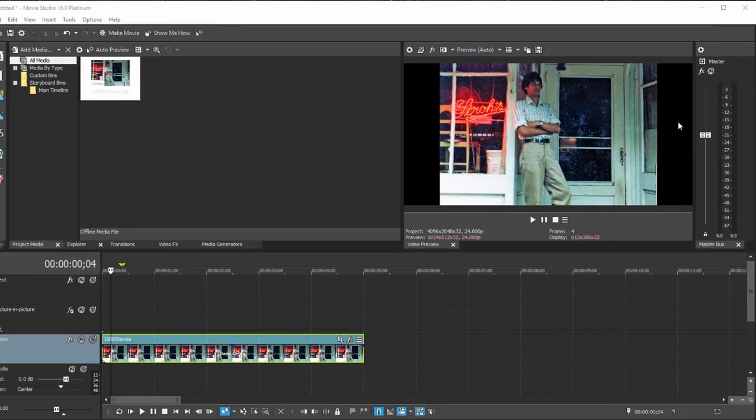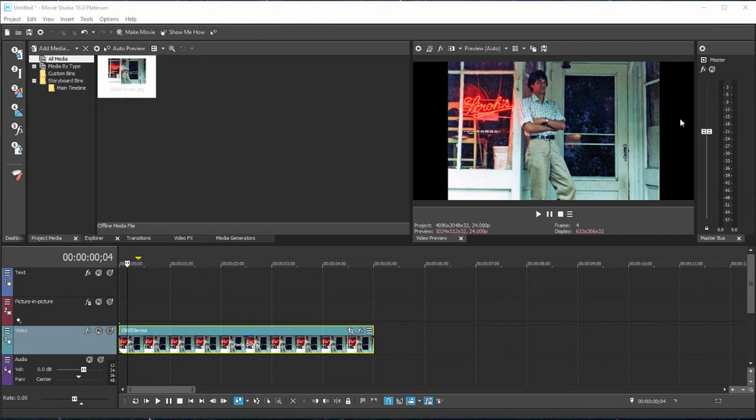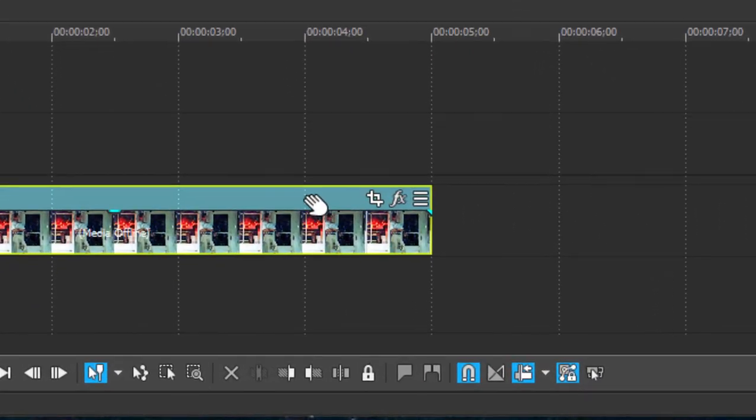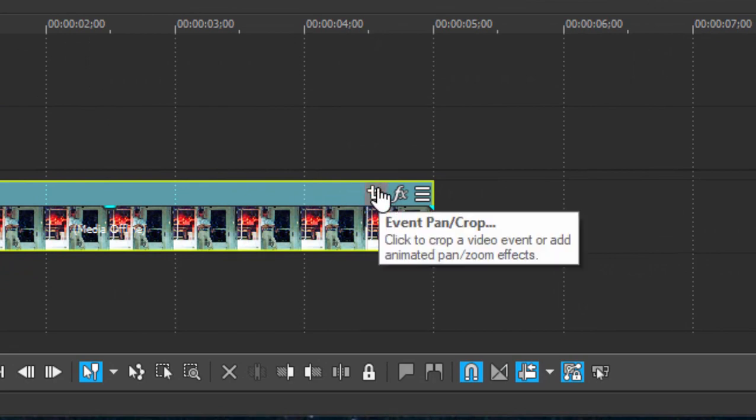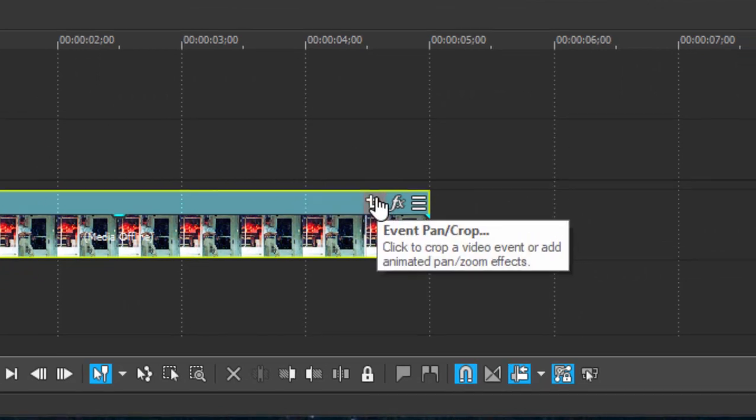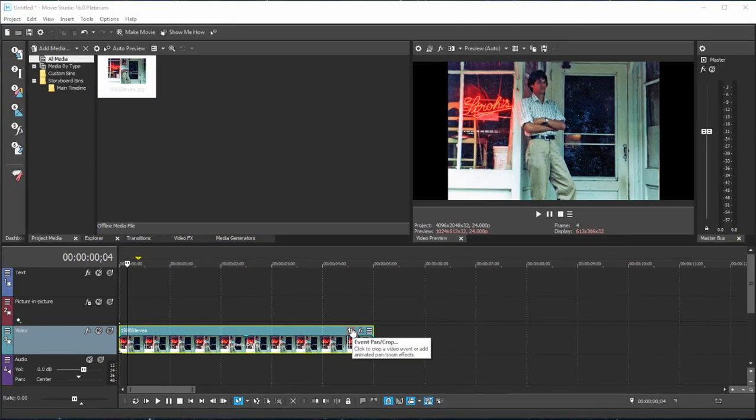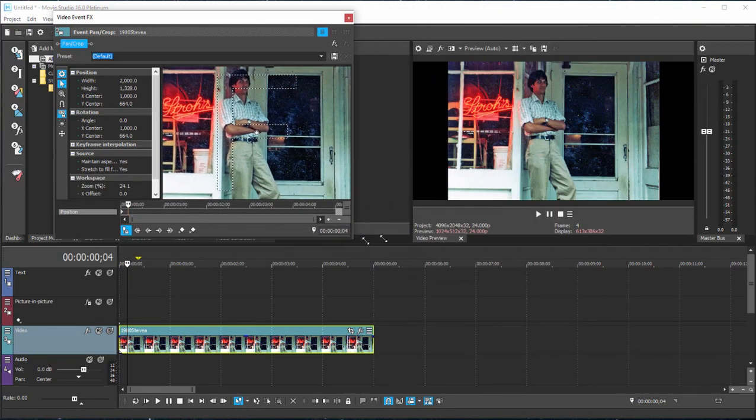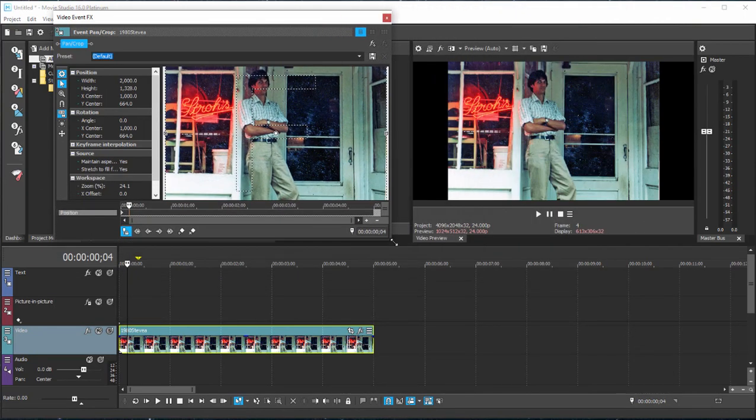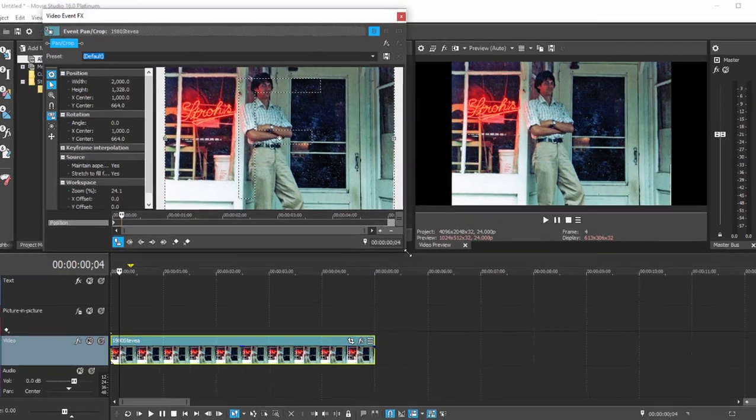But where that's even more frustrating is when you start to begin your pan and zoom. So let's open up the pan and zoom area by selecting the event or the clip on the timeline and clicking on the event pan crop button. That will open up this workspace. I'm just going to resize it, reposition it so we can see both what we're doing and where we're working.